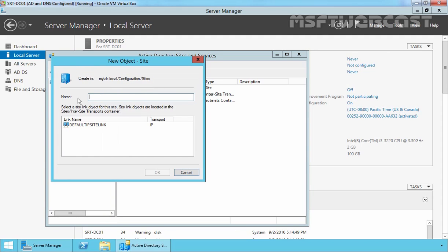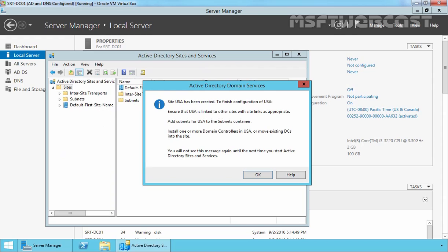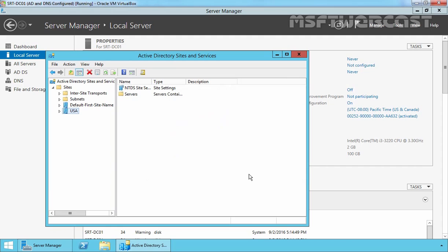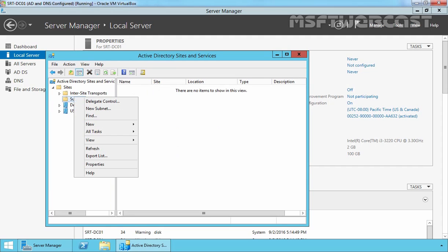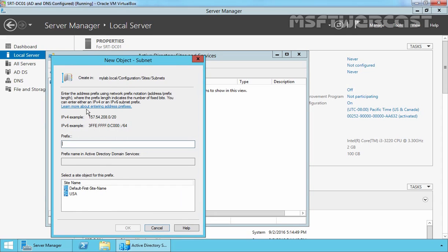Specify the name, which is USA in our example. Select the default IP site link and click OK. An information screen pops up telling us that we need to add a subnet to the site we just created. Click OK — that is our next step anyway. Let's select Subnets, right-click, and select New Subnet. In the prefix box, type the subnet for the branch office, which in our case is 192.168.50.0/24. Select USA and click OK.